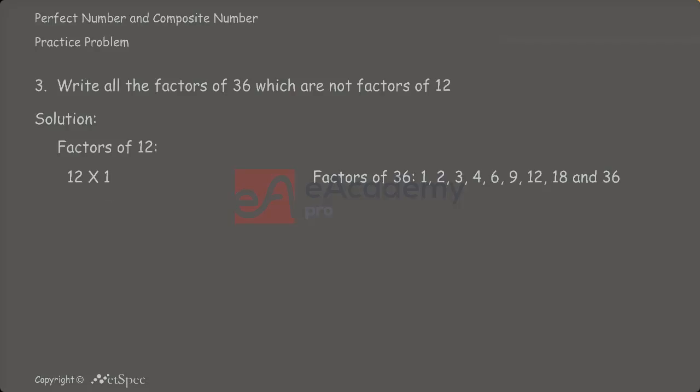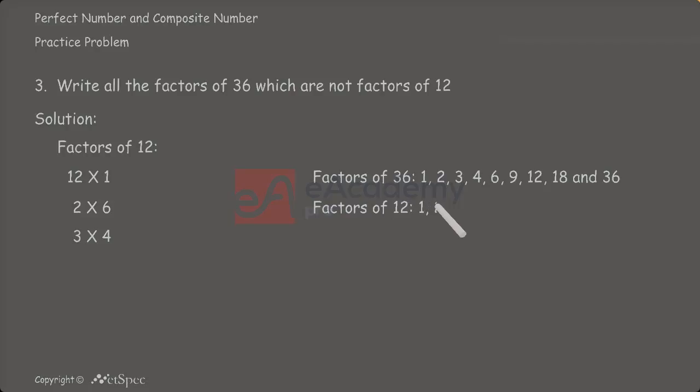Let us now write the factors of 12. 1 multiplied by 12 is 12. 2 multiplied by 6 is 12. 3 multiplied by 4 is 12. Let us see the factors of 12. These are 1, 2, 3, 4, 6 and 12.